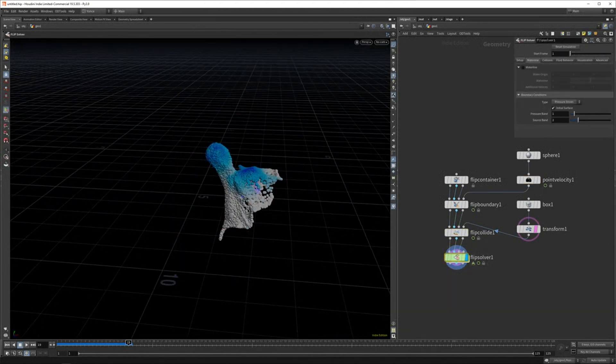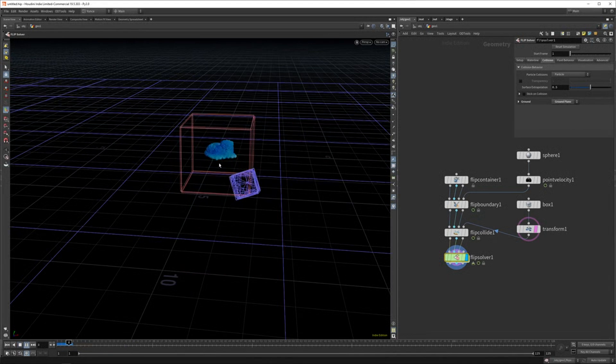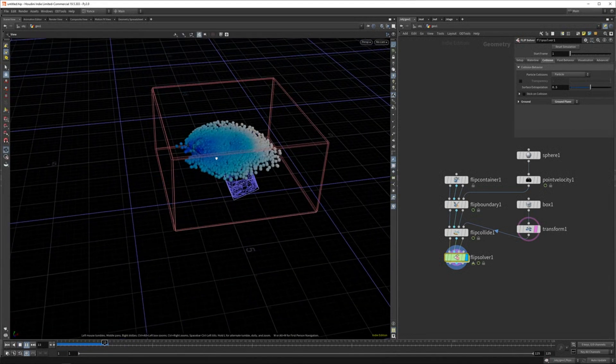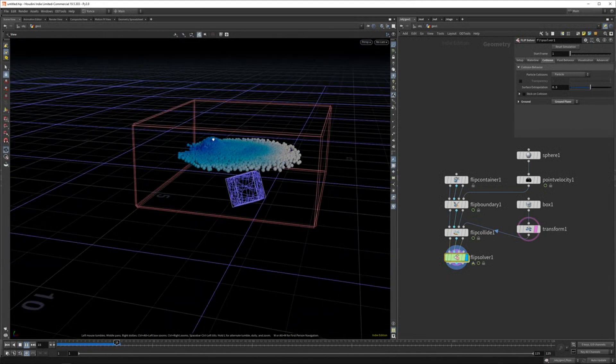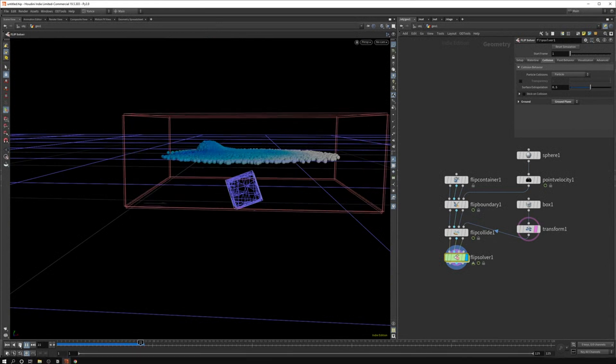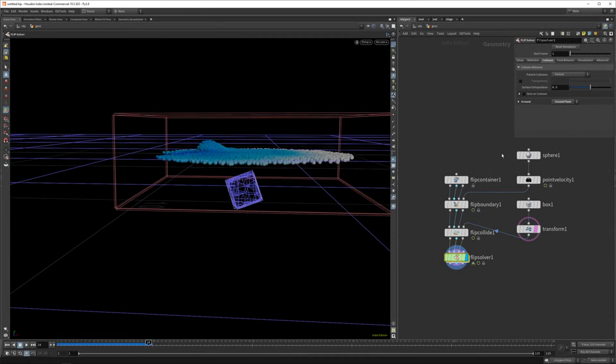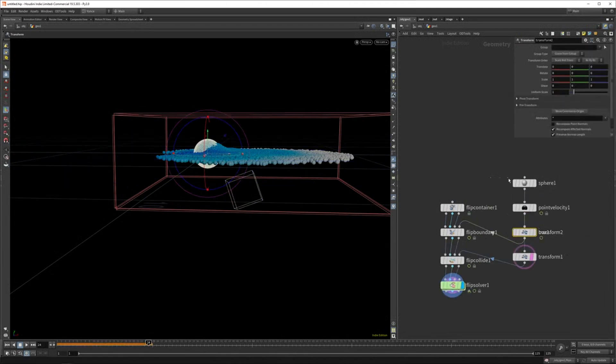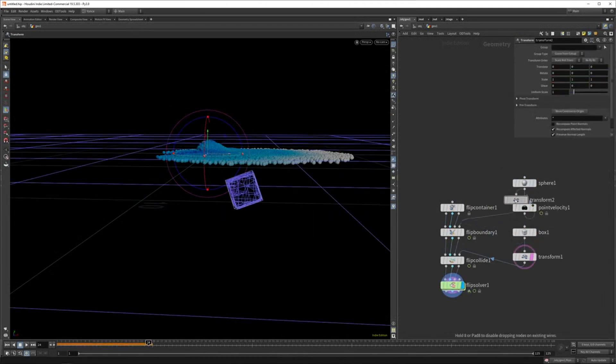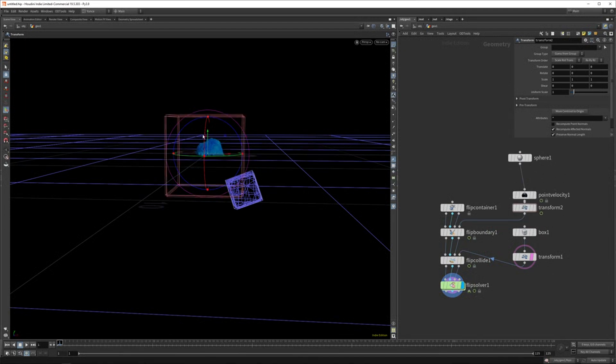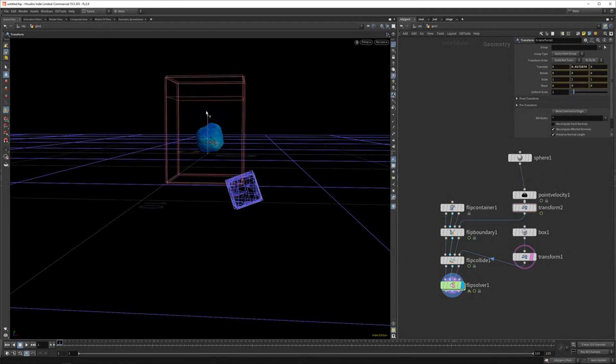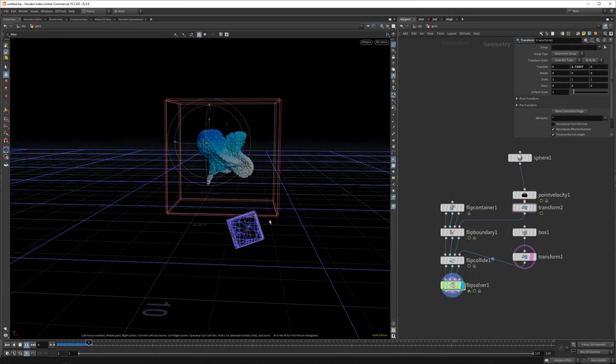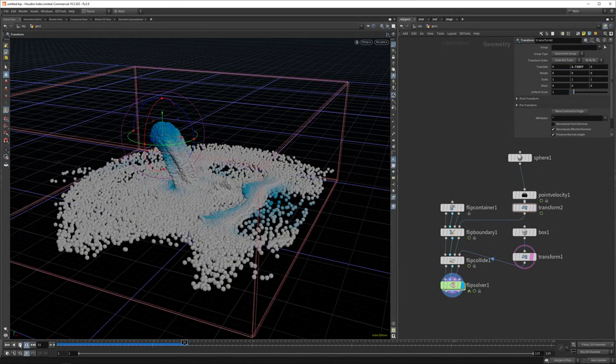You can set a ground plane as well in the solver. So in the collision tab, here you have a ground plane. And if I set this now, the liquid will just go over the floor because the ground plane is kind of right here. So if I maybe want to let it fall a bit more, I just need to transform the sphere up a bit. So it has some air to kind of fall down to before it hits the floor. So let's just move this liquid up and now you can see it will just fall down a bit and then hit the floor.